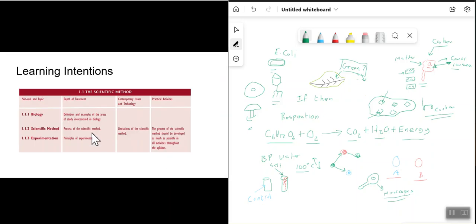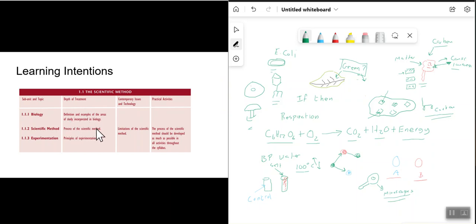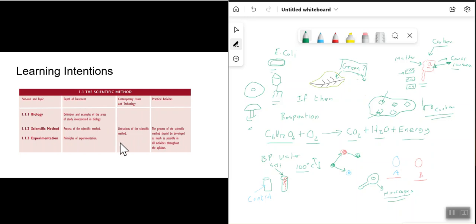In summary, in this lesson we looked at the areas covered within biology, discussed the process of the scientific method and the principles of experimentation, and talked about the limitations of the scientific method.